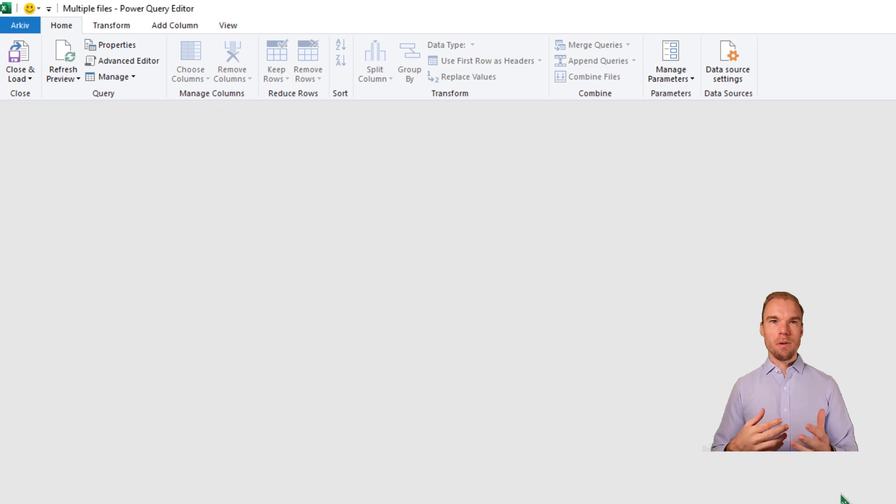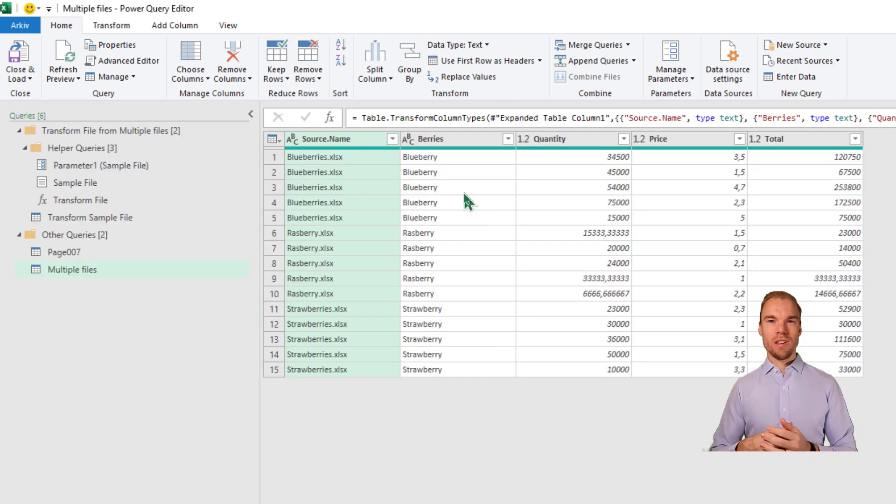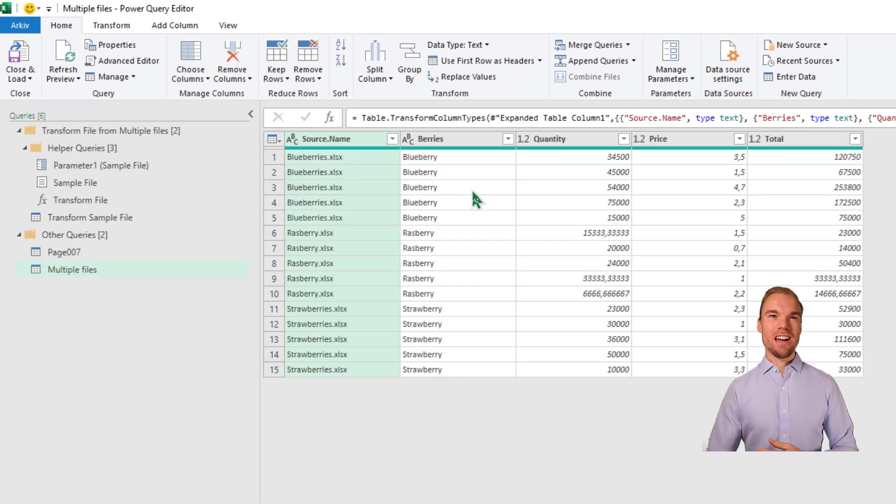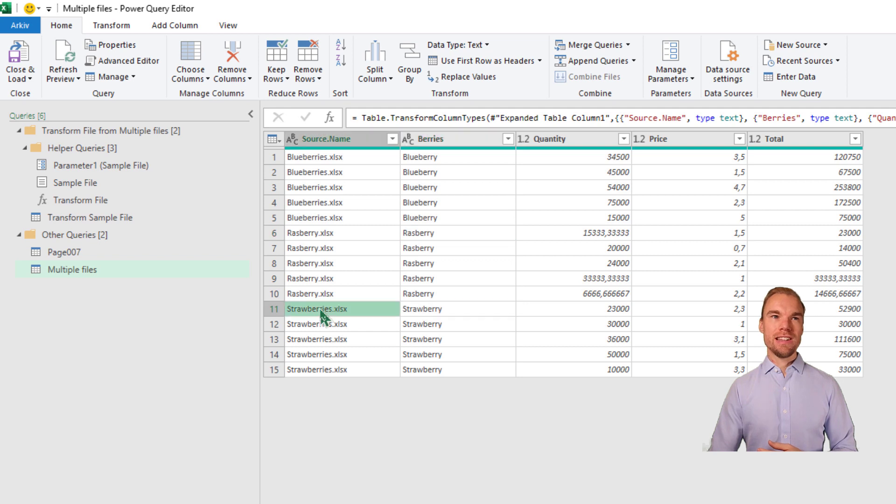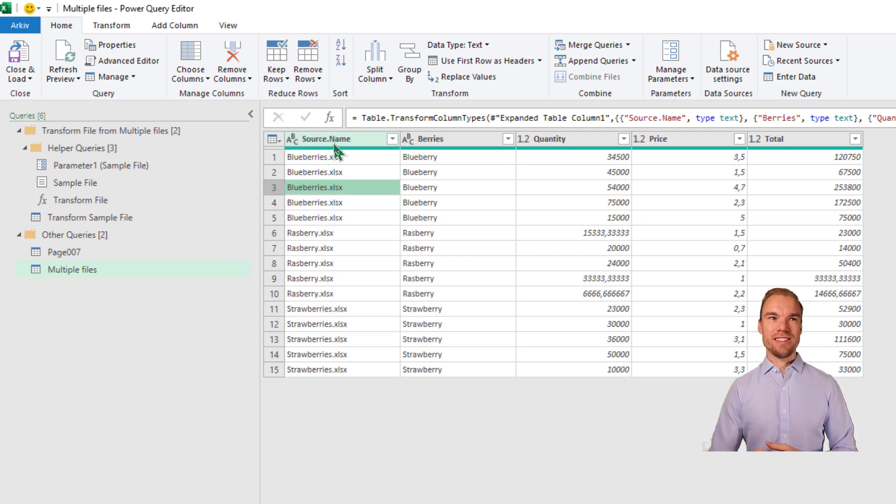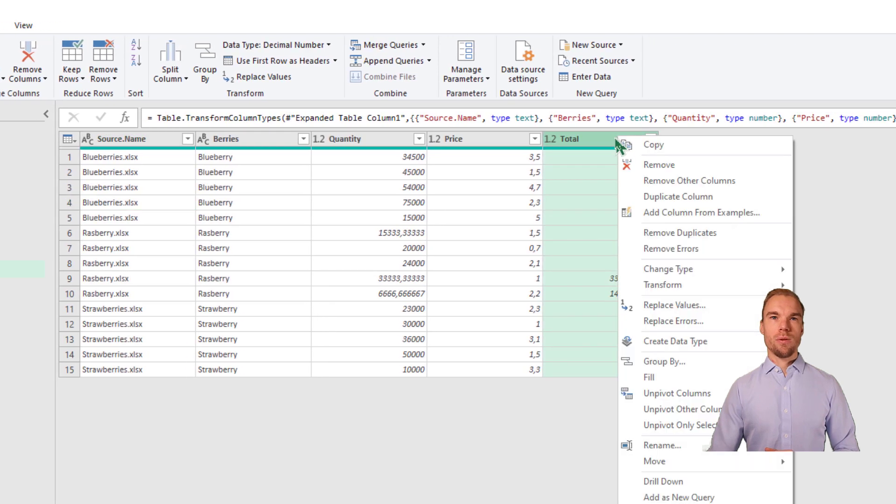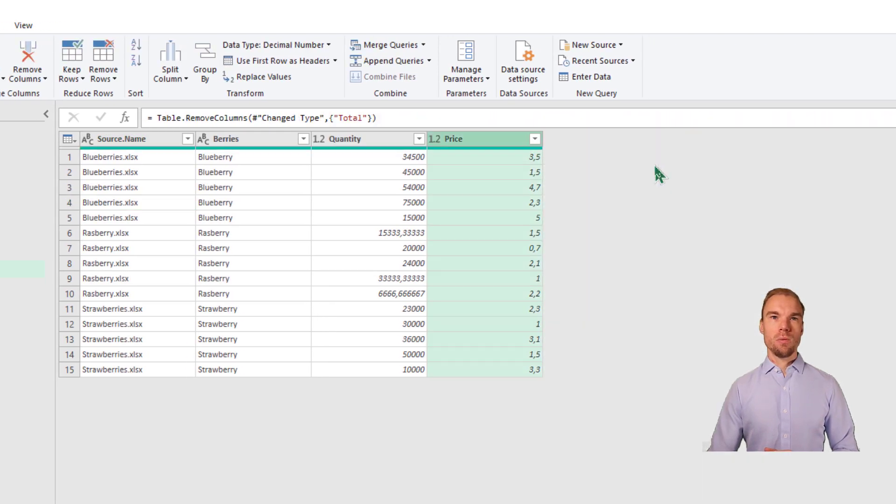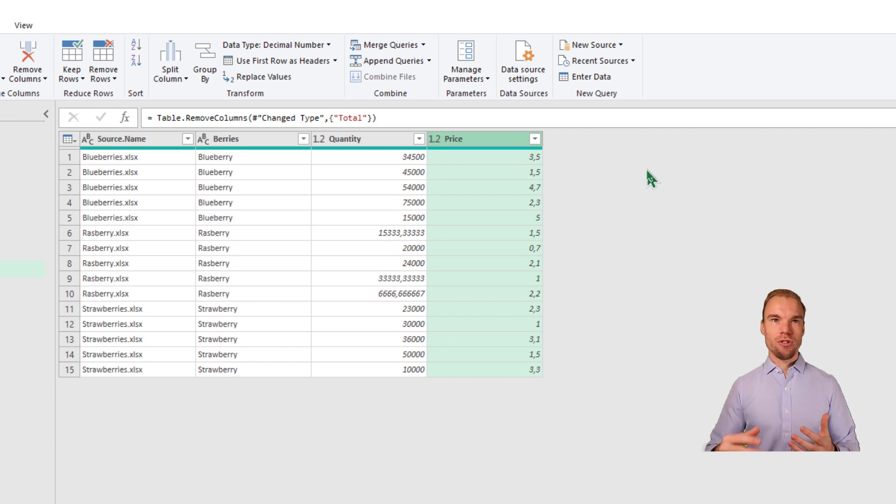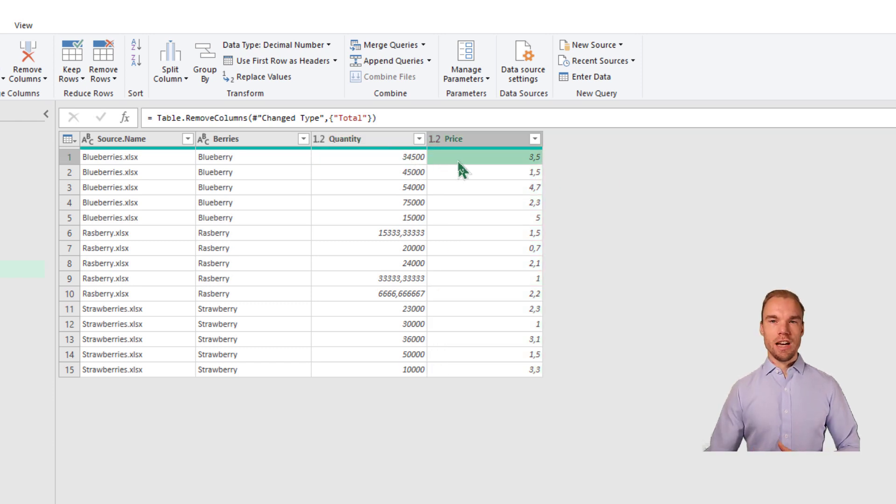It will open up Power Query. And now you can see that it has data from all my three different Excel files. So here's the source name. Here, for example, let's say that the total was missing. So we remove this one.